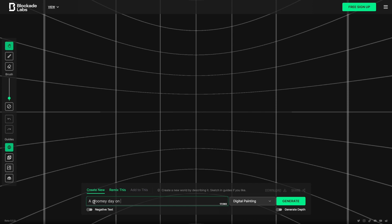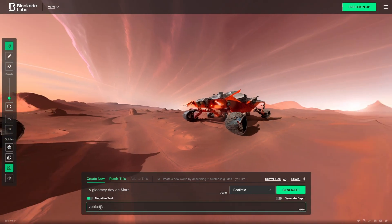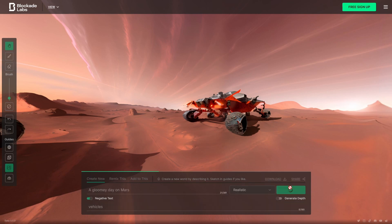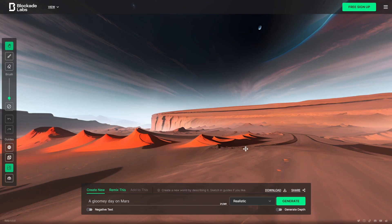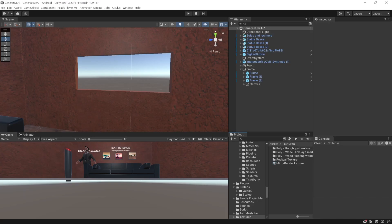Next, I needed a skybox. So I went to Blockade Labs and generated one. I was not happy with that, so I generated it once again by prompting it to exclude the vehicles. This time it looked much better, and so I added that to my scene.